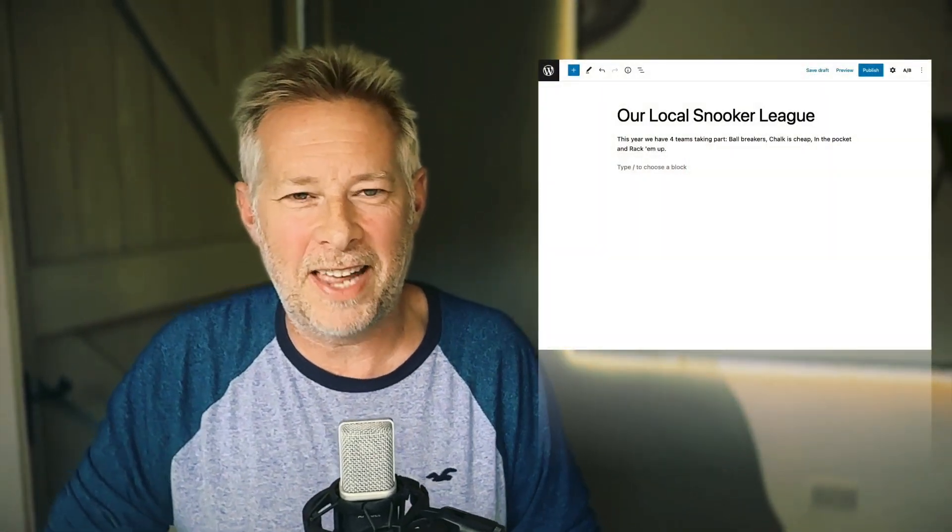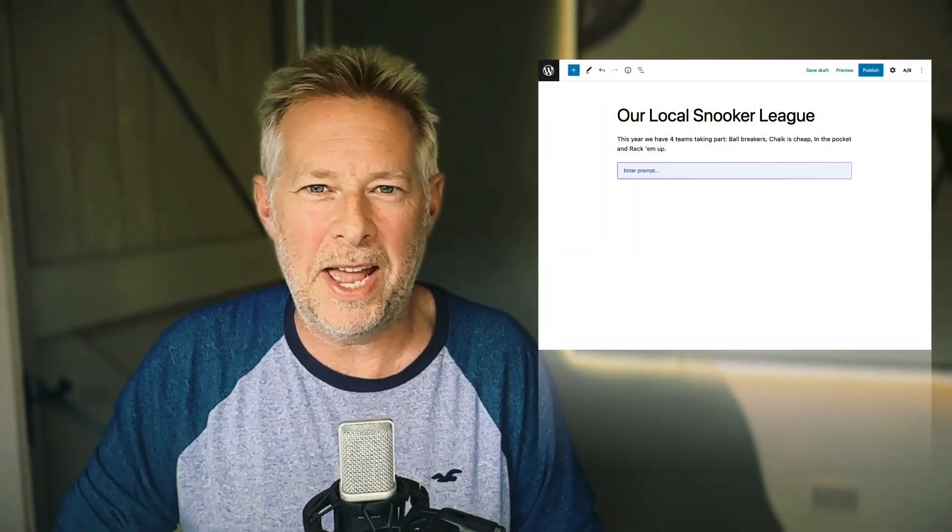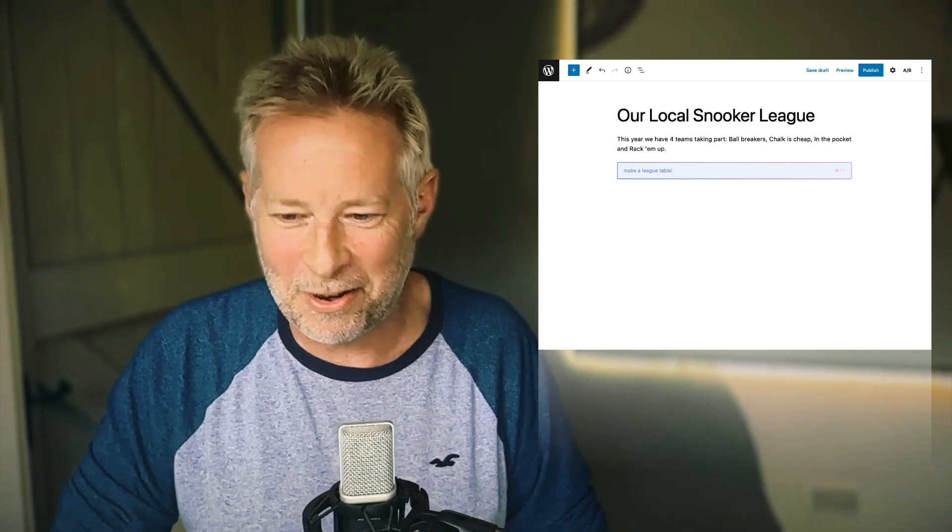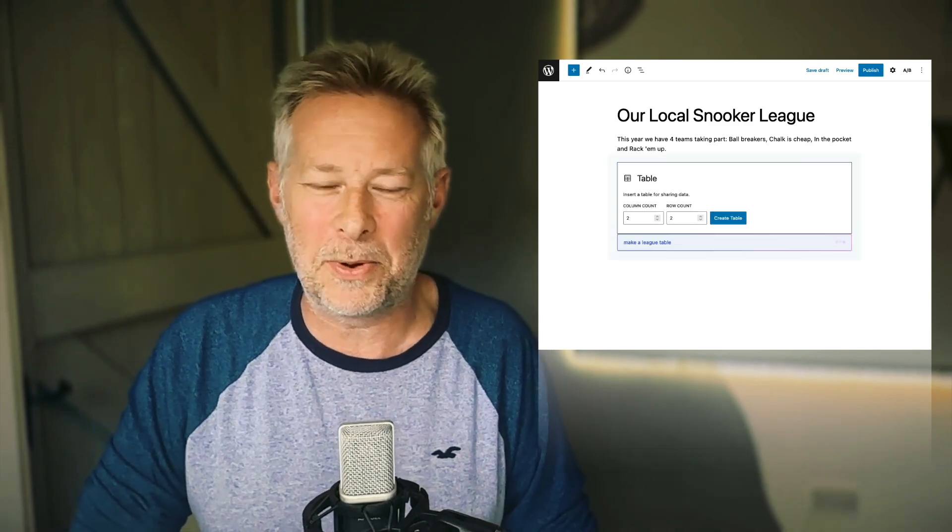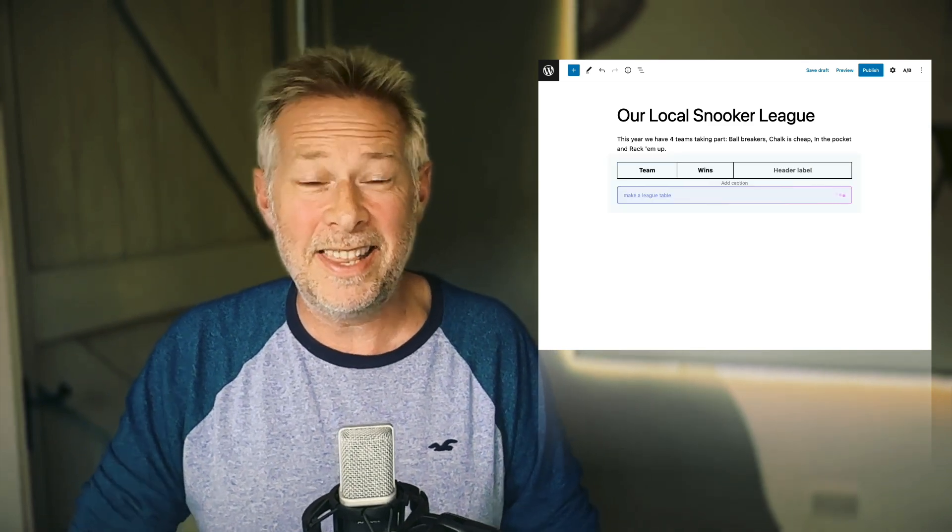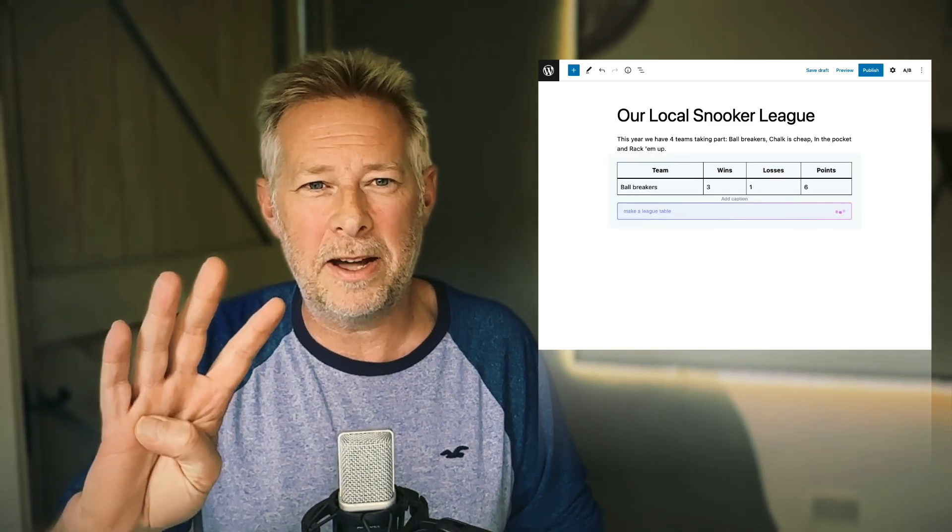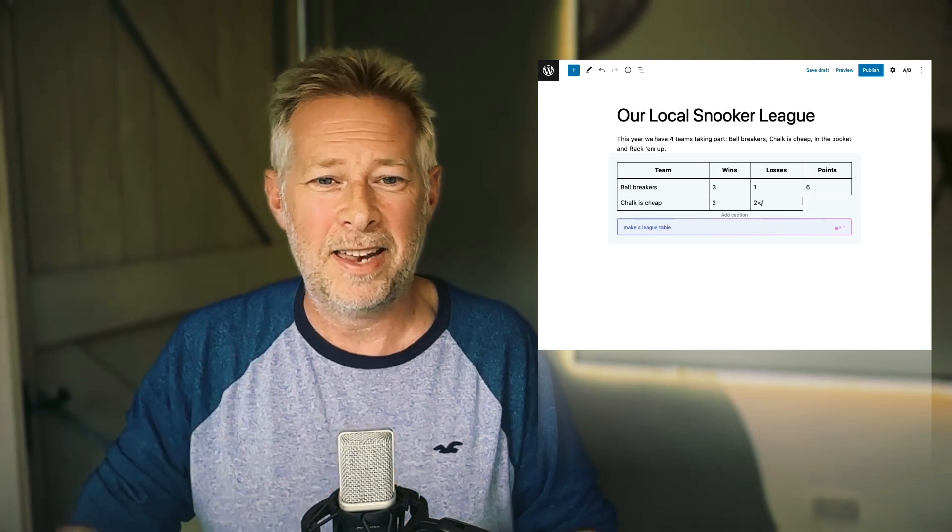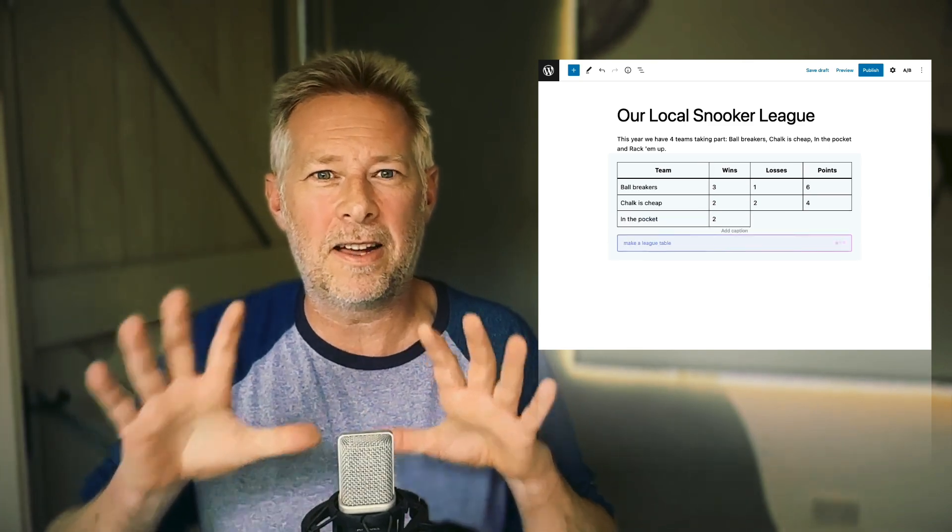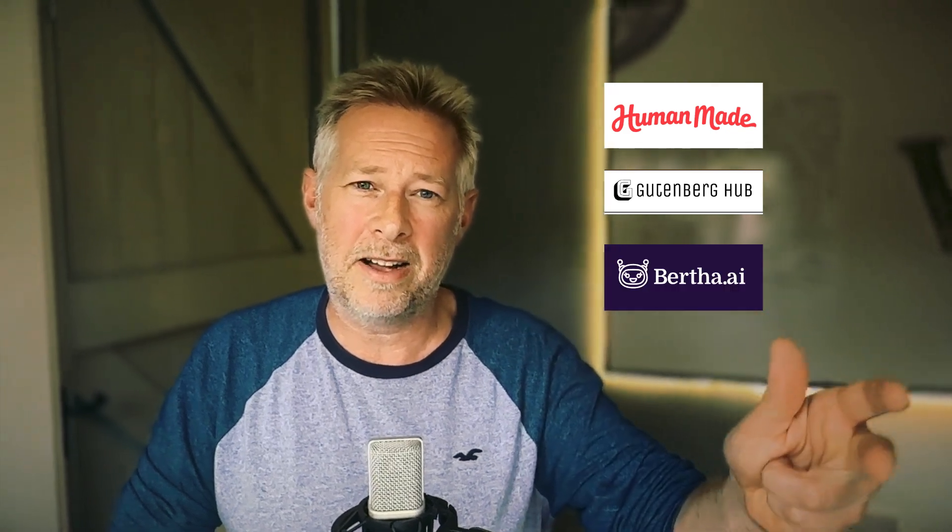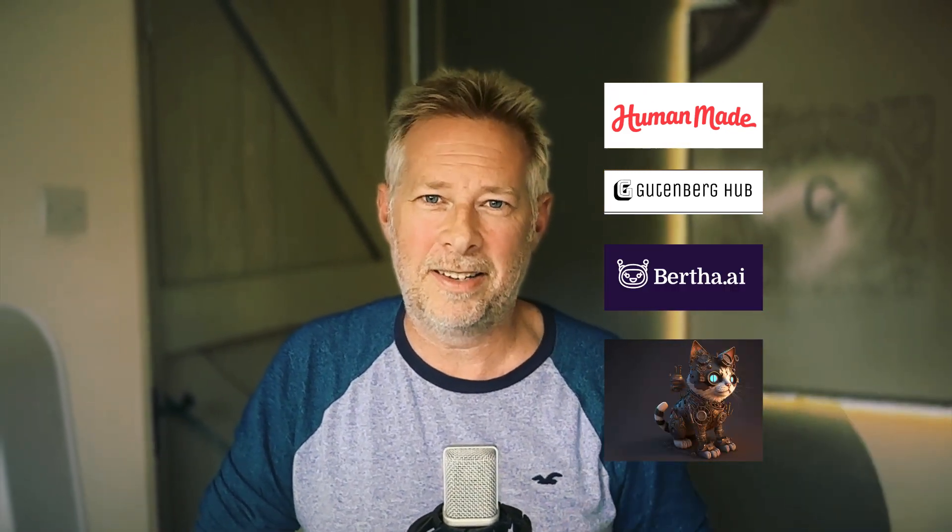It's Friday afternoon and I was getting ready for the weekend, but I saw that Human Made just released a brand new AI writer, which is very exciting. I thought I'd better do a quick video. In this video, I'm going to compare four AI writers that are fully integrated into Gutenberg - that's the basis on how I'm comparing them. I'm comparing the Human Made one, the Gutenberg Hub one, Bertha AI, and AI Engine.